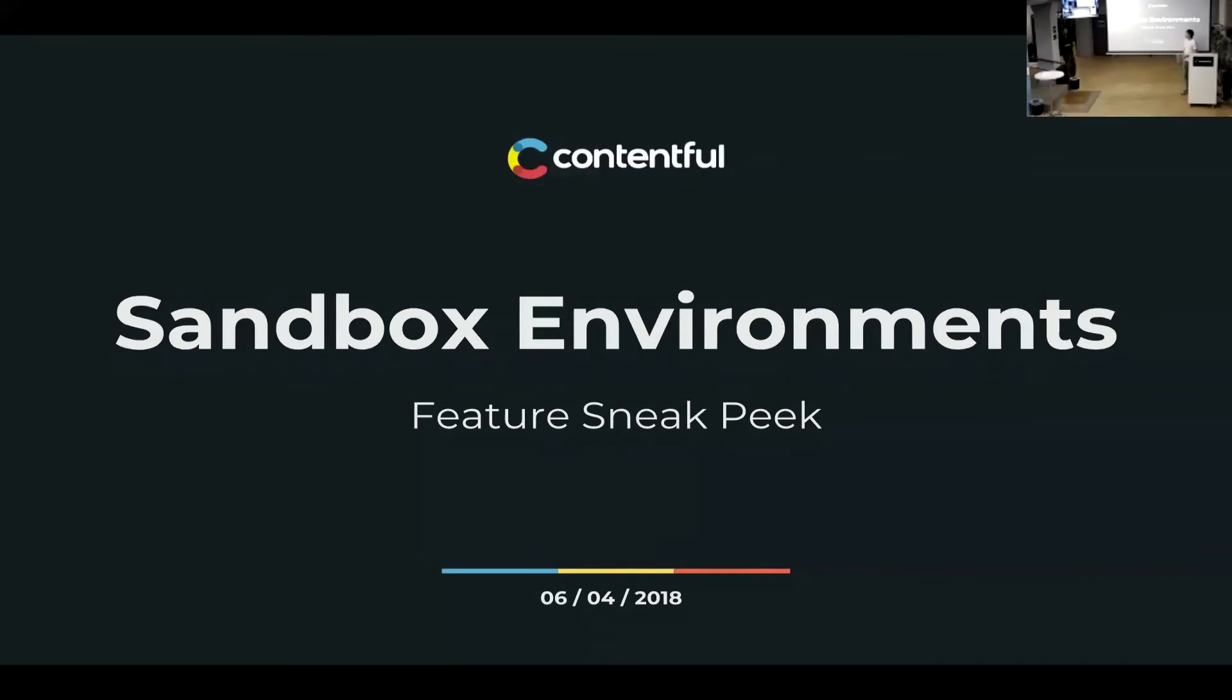So welcome to the second talk. It's about a new feature called Sandbox Environments, and it's a feature me and my team built. I'm going to give you a sneak peek.